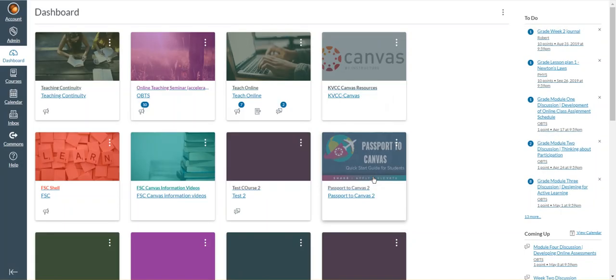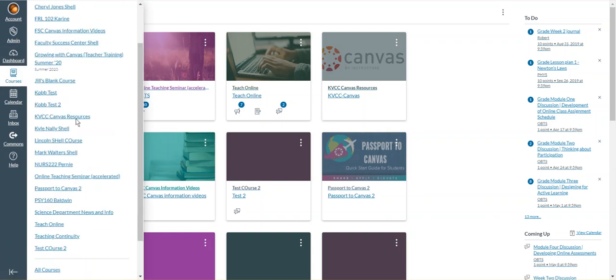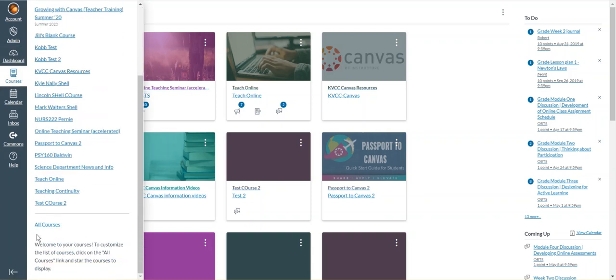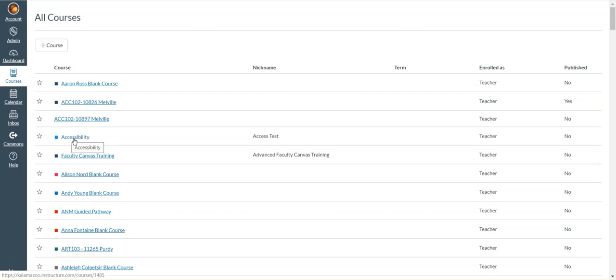We now see that that course tile is gone. However, if I go to courses and go to all courses, that course is still available in my all courses area.